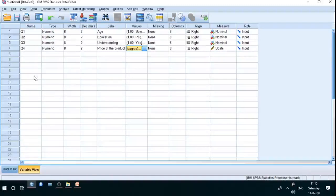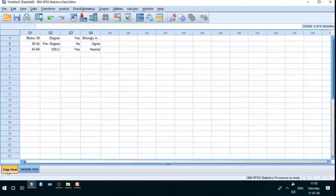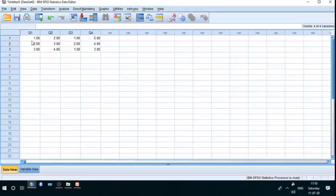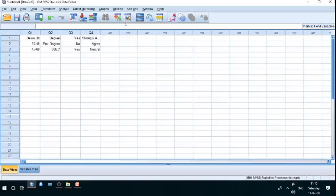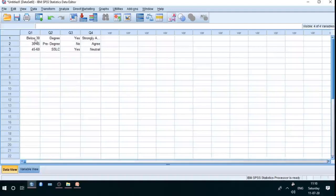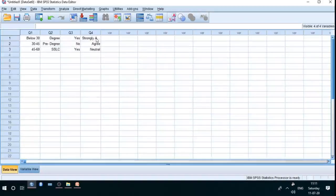That is the first process: give the variable name, click the data view, and you can see all questions — one, two, three, four. Enter the values numerically: 1, 2, 3, 1, 2, 3, etc. You can counter-check these variables by clicking on a cell. The first person belongs to below 30 age group, is in the degree category, responded yes, and strongly agrees with the statement. The second person is 30 to 45, and the third person is 45 to 60 with SSLC education.